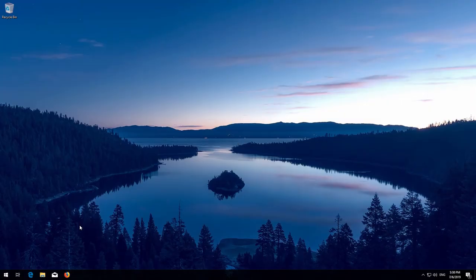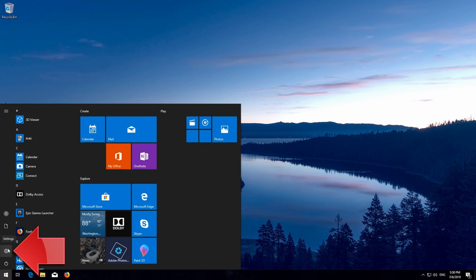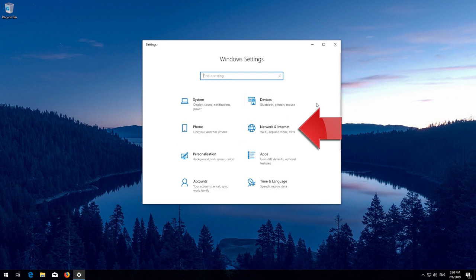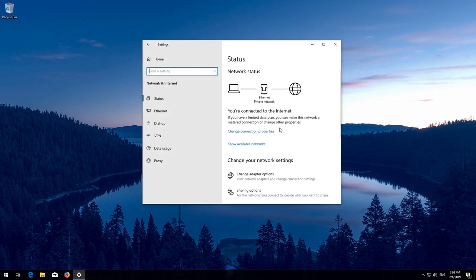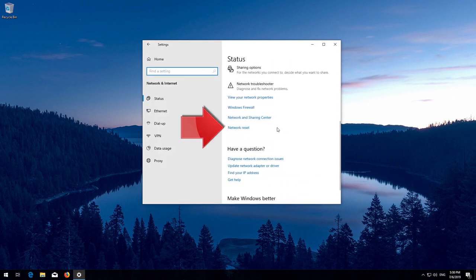First, open the Start menu and open Settings. Open Network and Internet, then click on Network Reset.